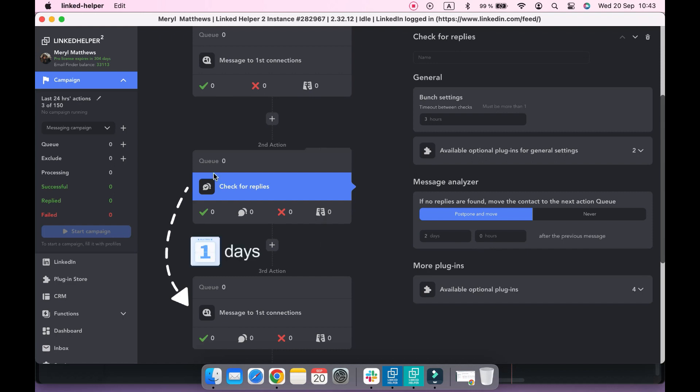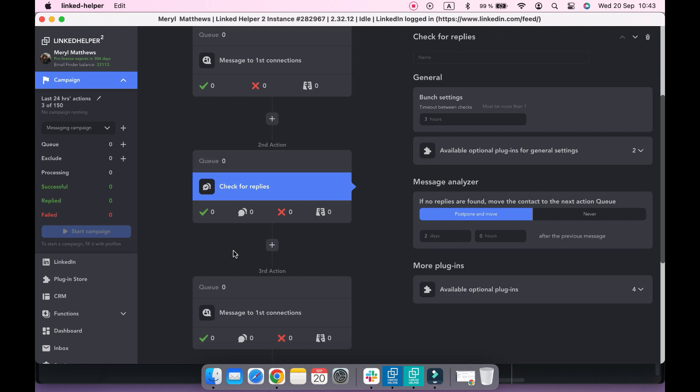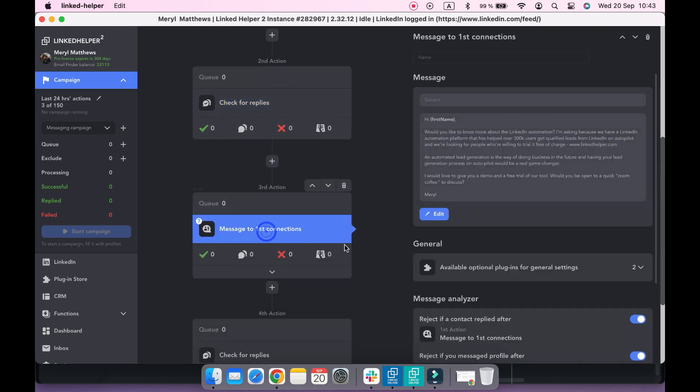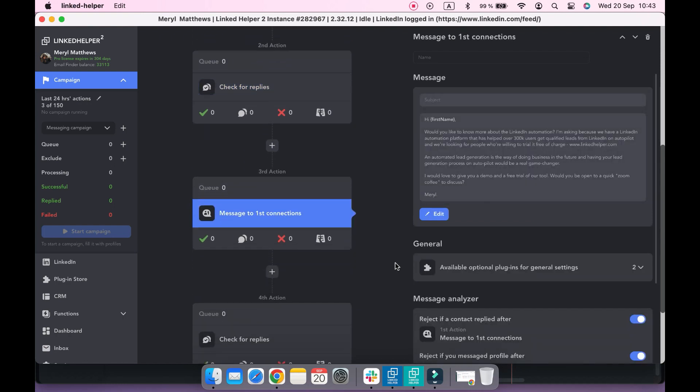They'll get a second message in case a reply is not found. The third action will send a follow-up to those who received your initial message and didn't reply anything.